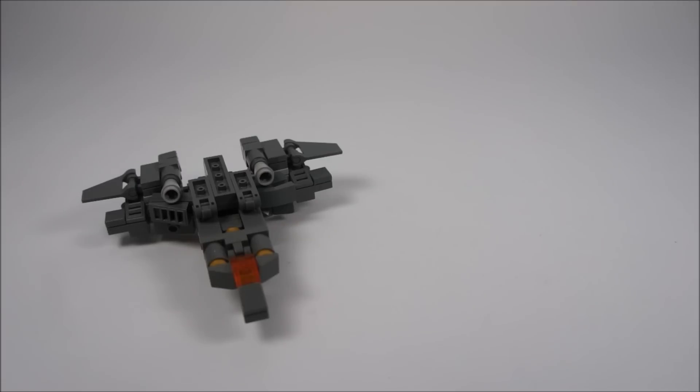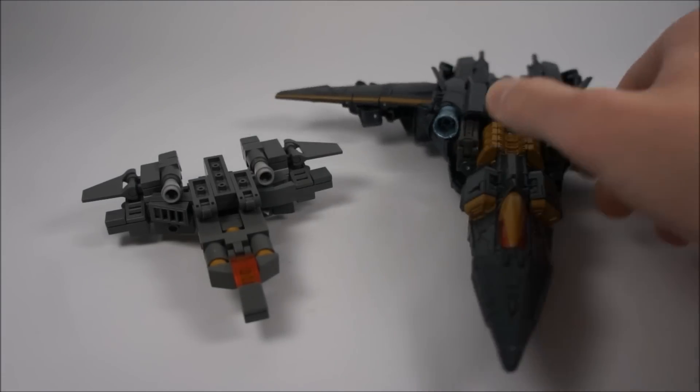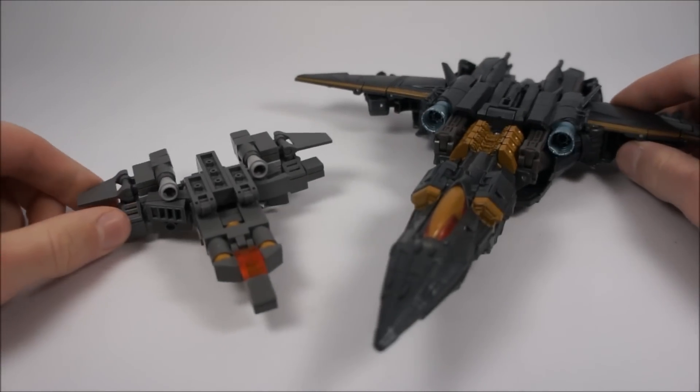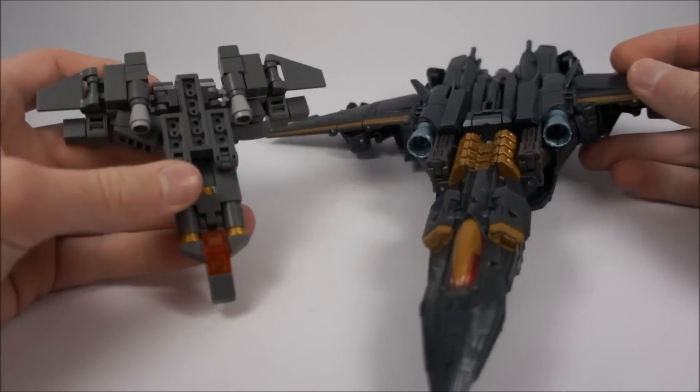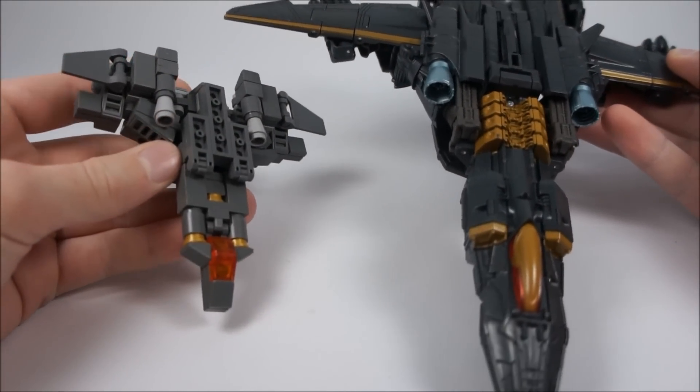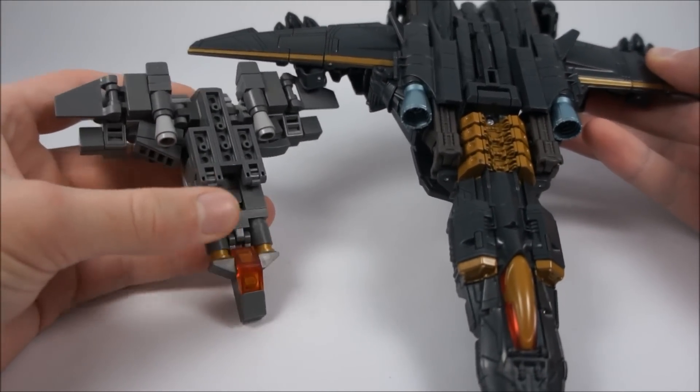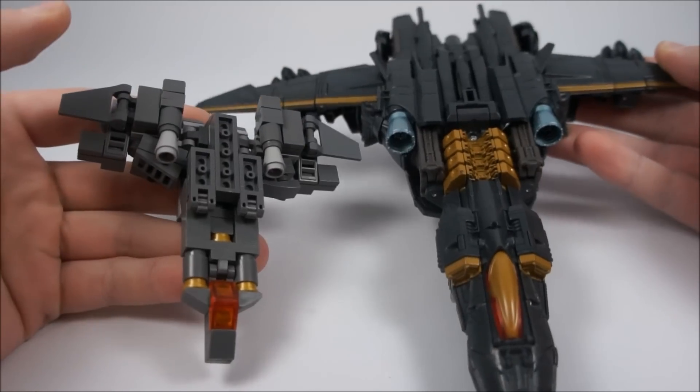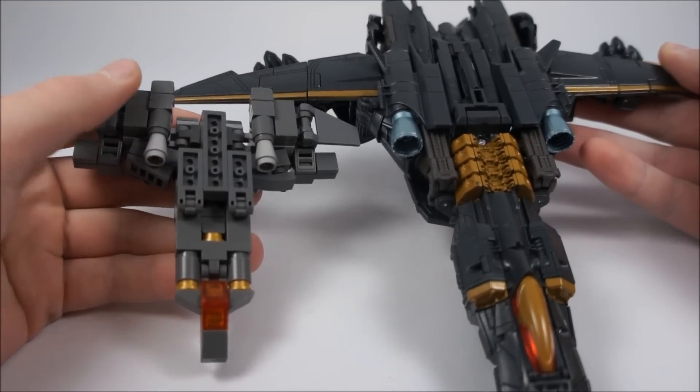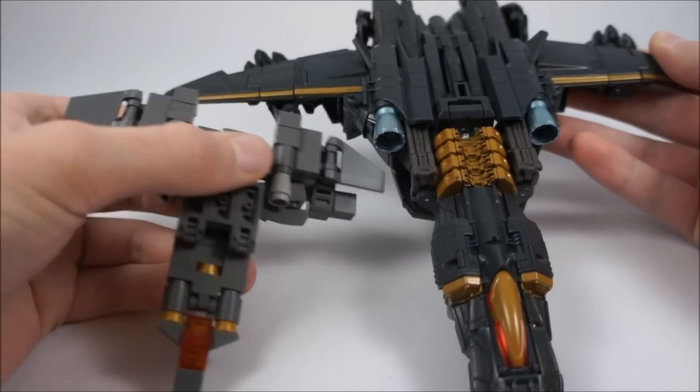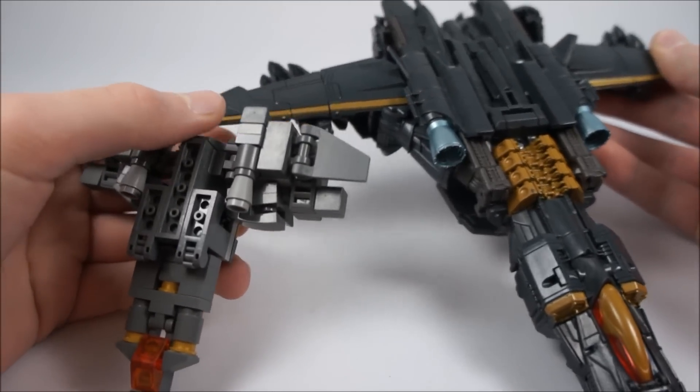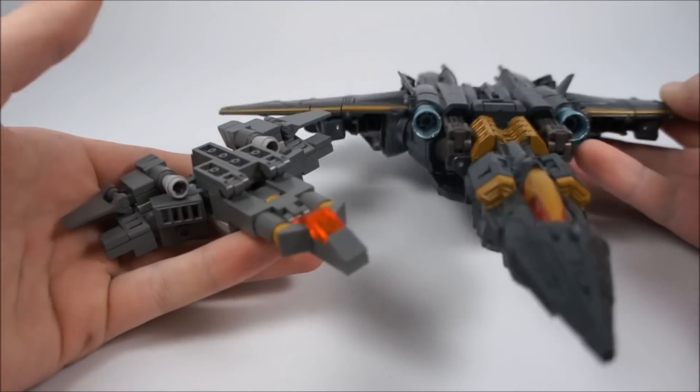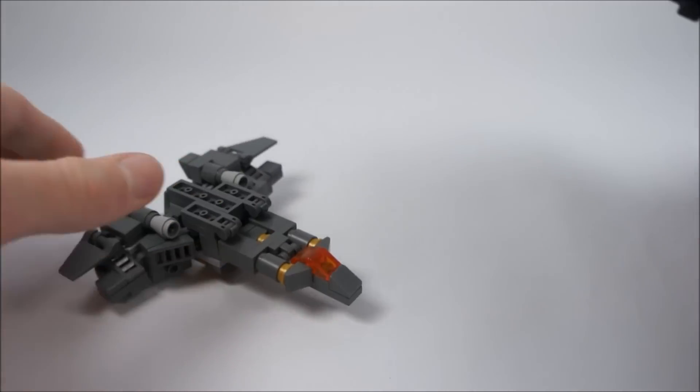And just for fun here he is with the Voyager Last Knight Megatron. You can see some design details there that I tried to capture, like these intakes here. It was important to get those.